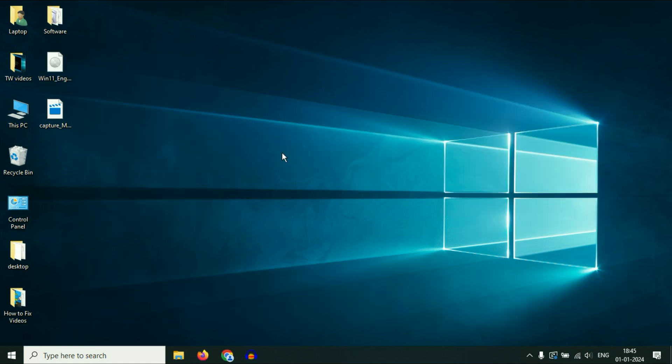So there are two methods to upgrade your system to Windows 11. The first method is you can easily upgrade to Windows 11 with the help of Windows Update.